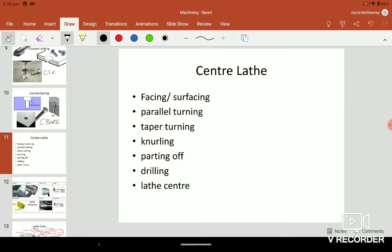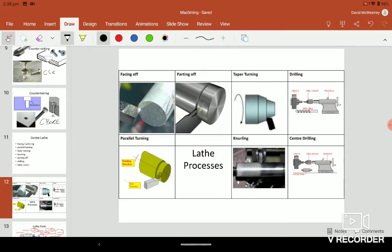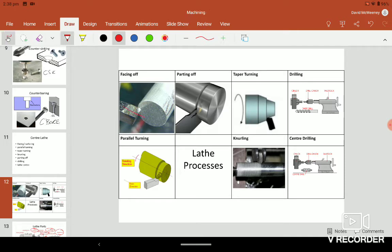The first thing we look at is the processes. The first one is facing off, and what's happening is your facing off tool, its movement is like this along the face. That cleans that face for me, so that's where your word facing off comes from.